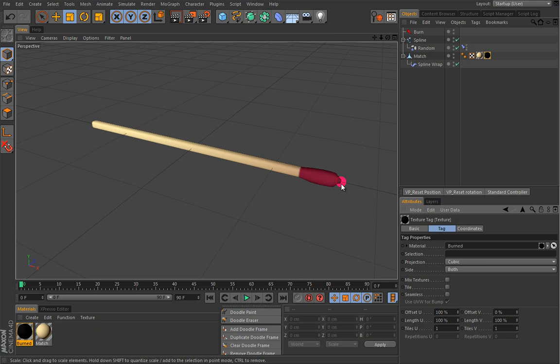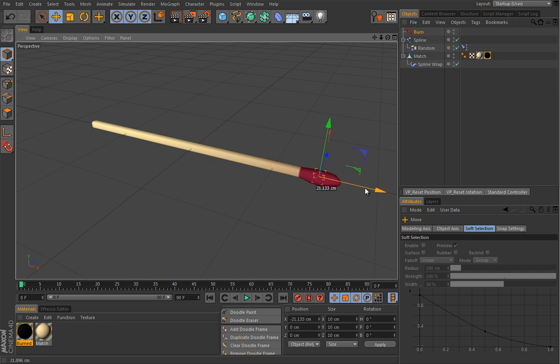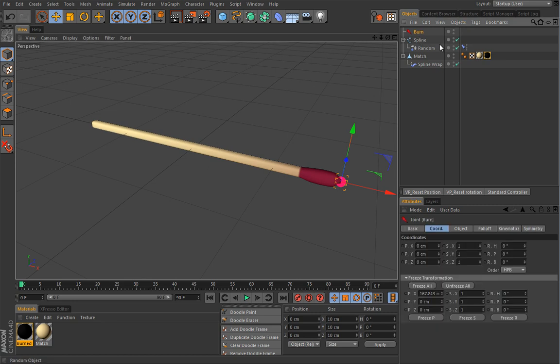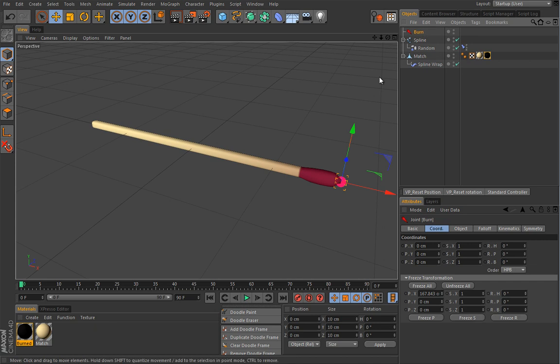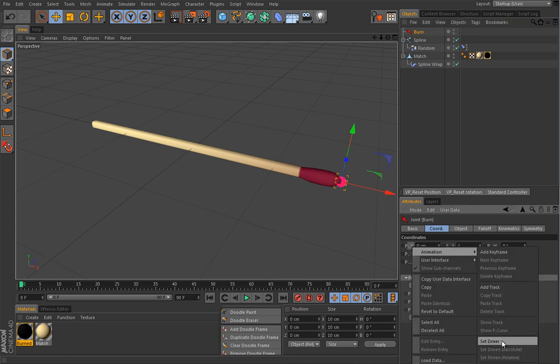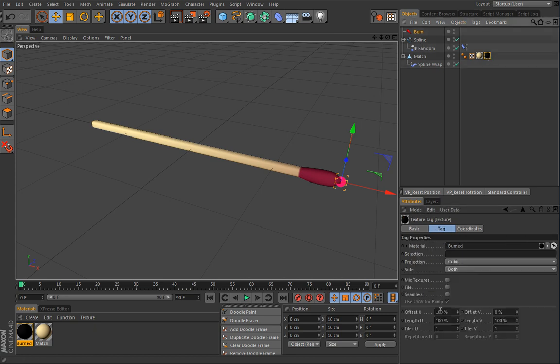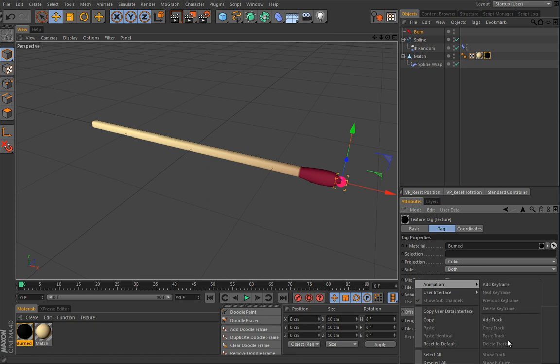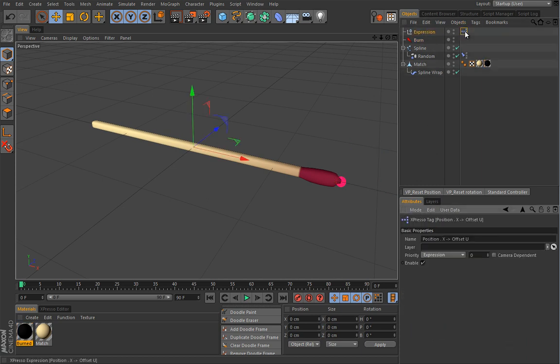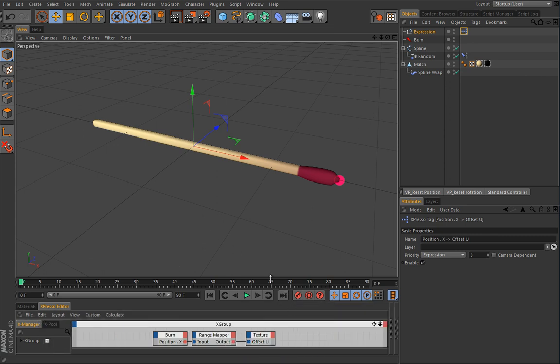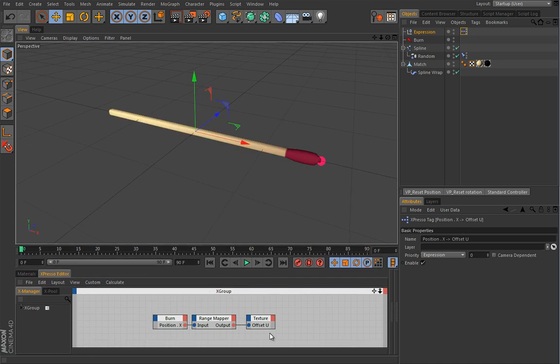Now let's connect these two values with Simple Expresso. So I basically want value from here to drive this value. So I can go here under burn. And this is actually the X minus position which will drive this offset U value. I will then right click here, do an animation set driver. And here under this material, under this offset U, I will do an animation set driven relative. This will create a null with the new Expresso tag and it will create a simple expression for us. I will fold this guys and pull this a little bit upwards and explain what happened here.